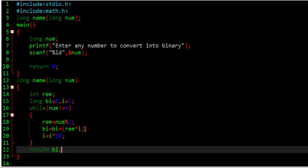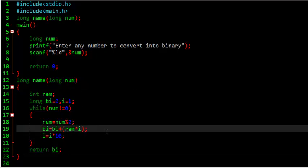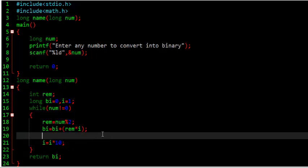So, again, I want to increase, I want to repeat the program, I mean repeat the loop. And I say that, num is equal to num divide by 2.